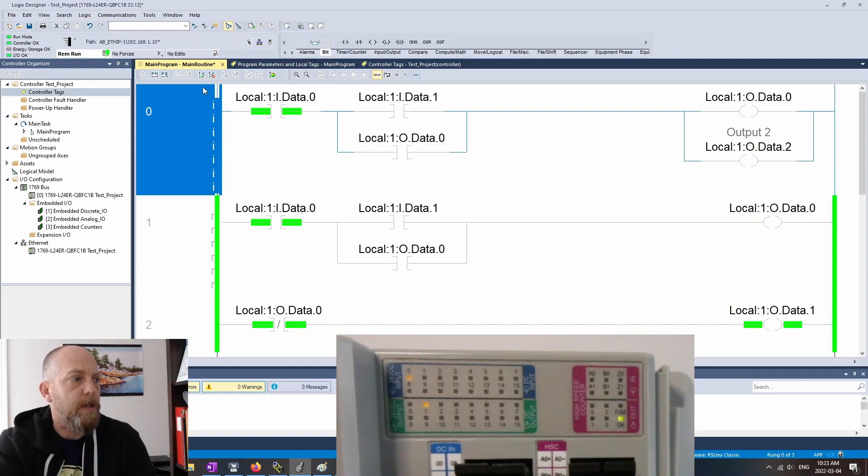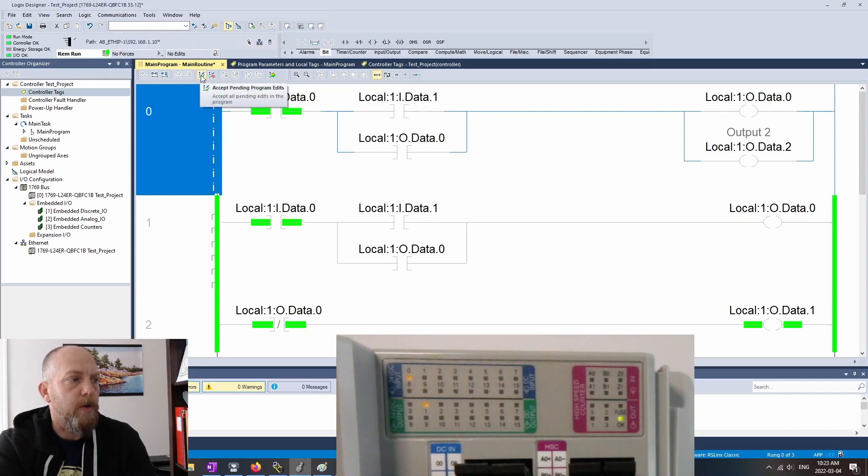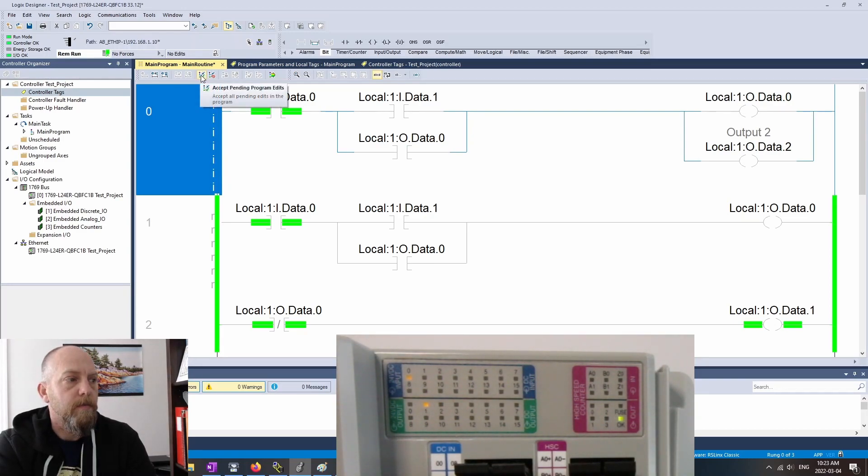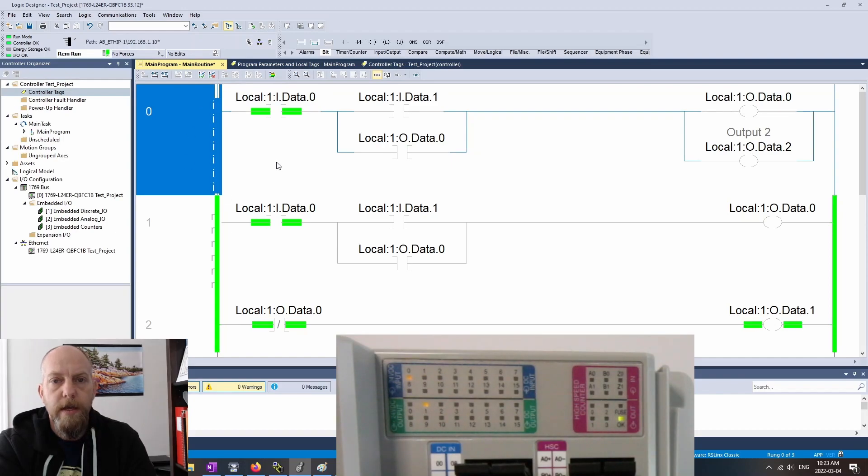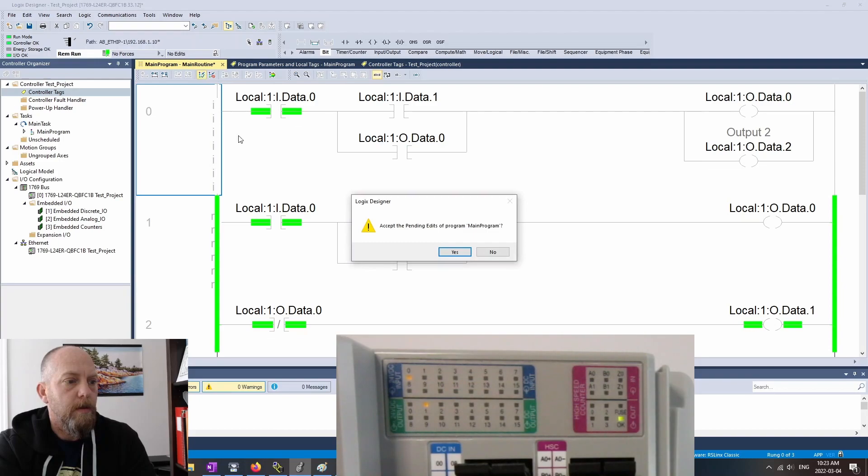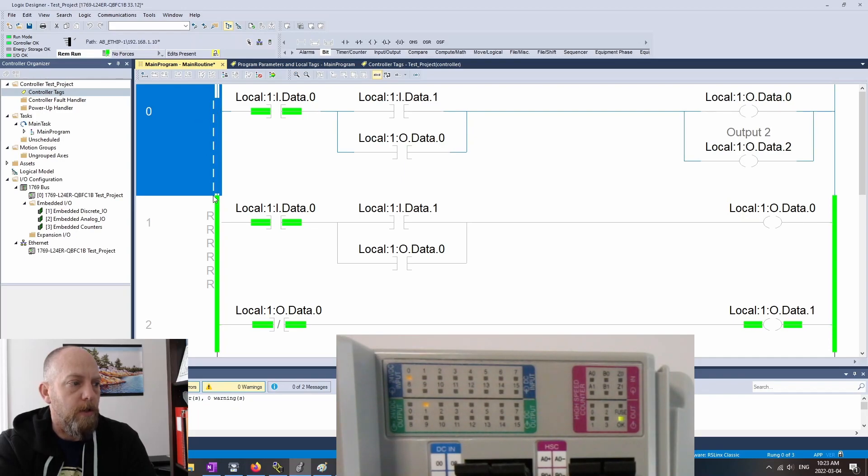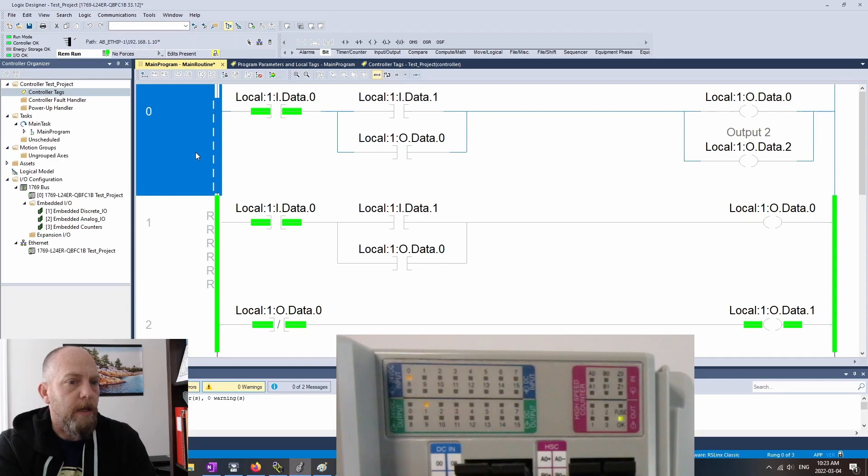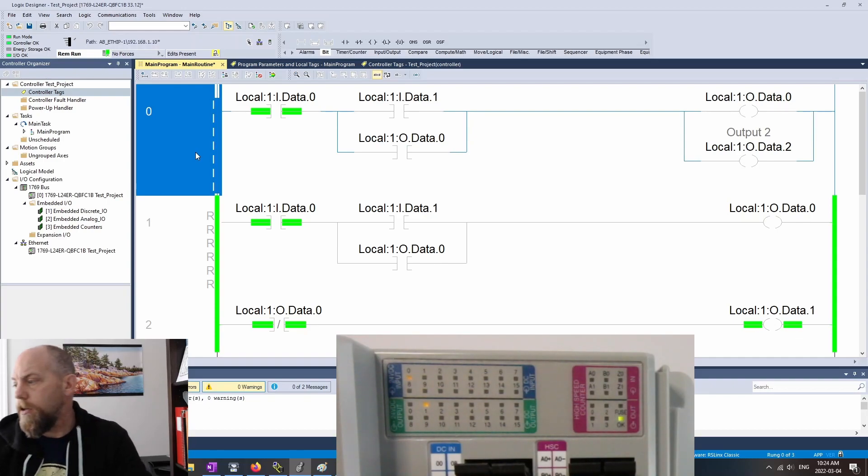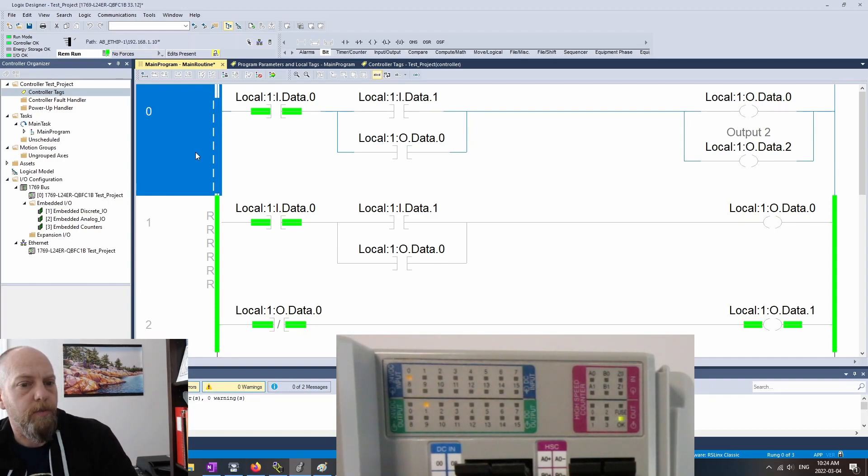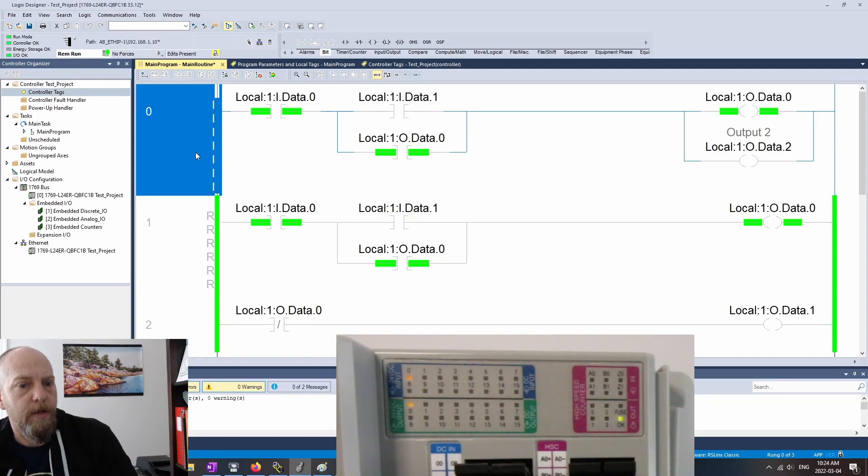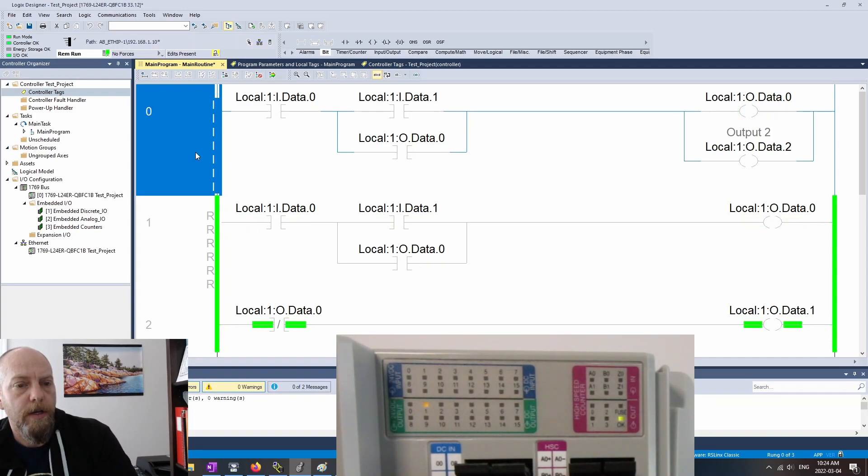Next step is I'm going to come up here, and I'm going to accept the pending program edits. So I've created my online edits. I'm now going to accept them. Accept the pending running edits of main program. Now you'll see that these guys go to uppercase I and R. And let's see if anything's changed here on the outputs here. So we'll hit the start push button. Everything still seems to be exactly the same as it was before.